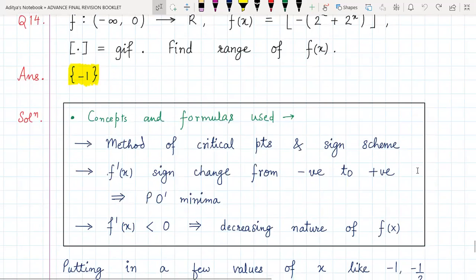The concepts and formulas used are the standard method of critical points and sign scheme. We should know that if the derivative changes sign from negative to positive, it represents a point of minimum, and that derivative less than zero indicates the decreasing nature of the function f(x).